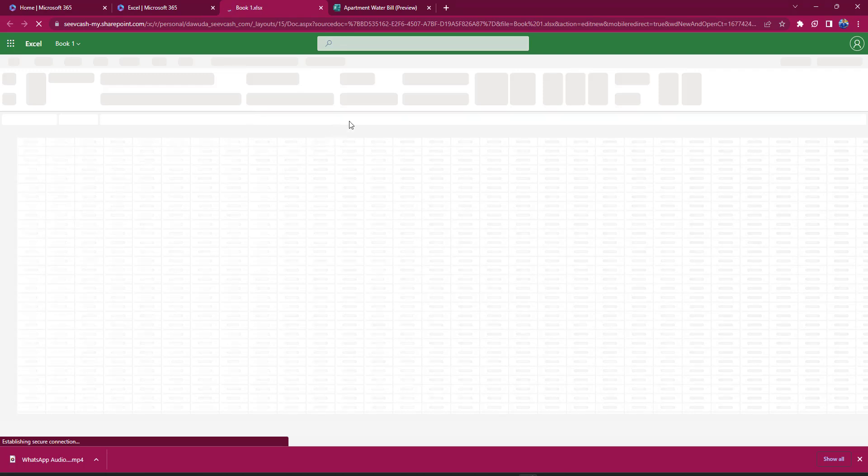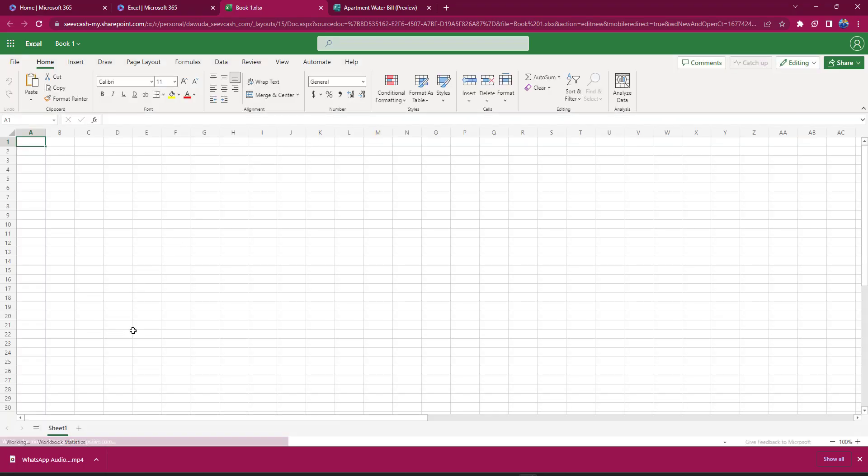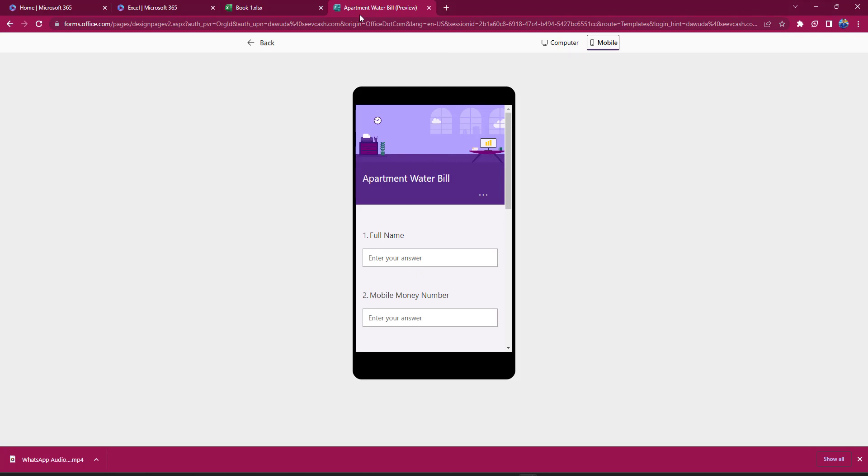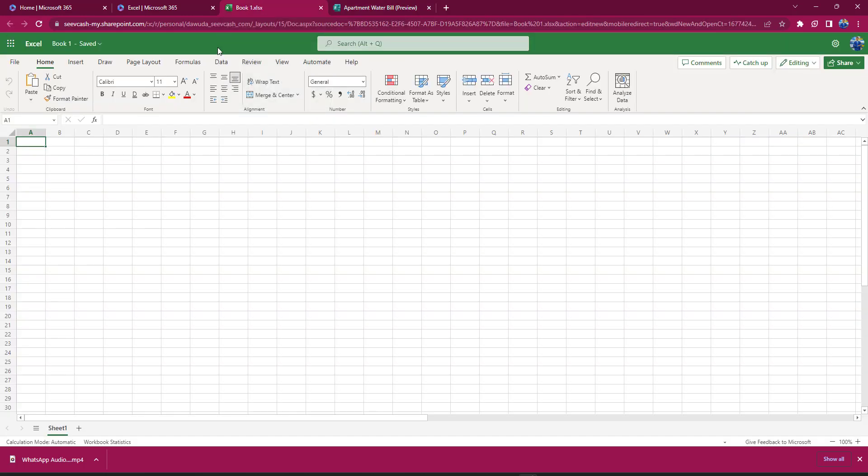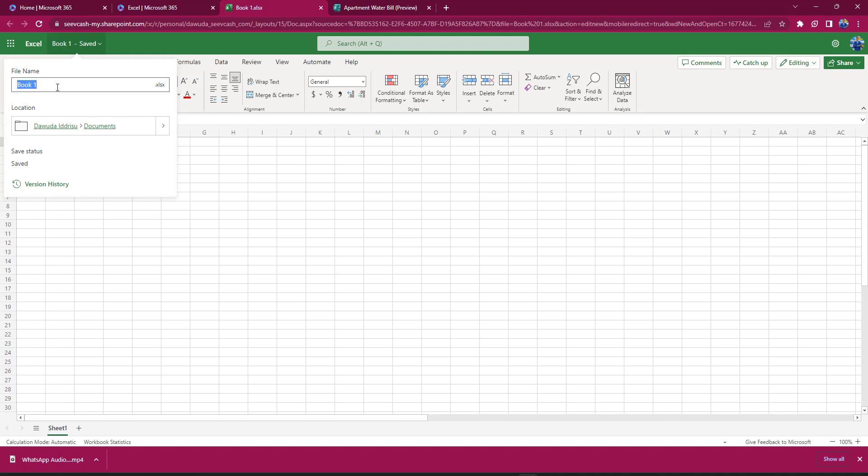Here I'm just going to create a simple Excel file. In this particular sheet, I would specify a couple of information that I want to populate. Previously in one of the episodes, I recorded about apartment water bill payments, so I'm going to design a table that would reflect the same and even more. I'm going to start by editing the file name here. I'm just going to call it Apartment Water Bill Payment.